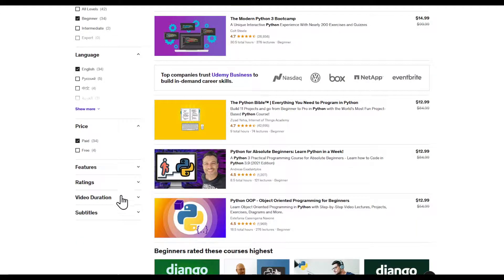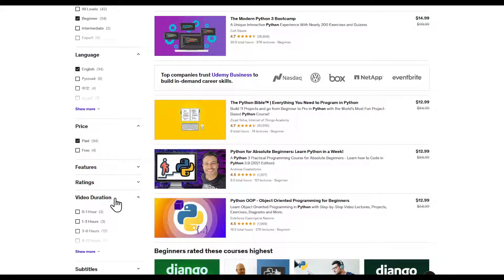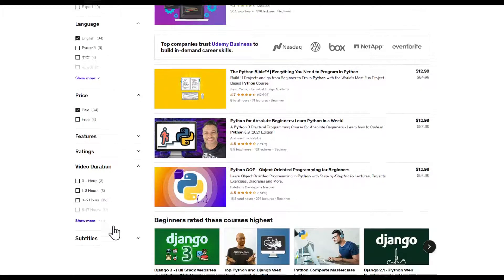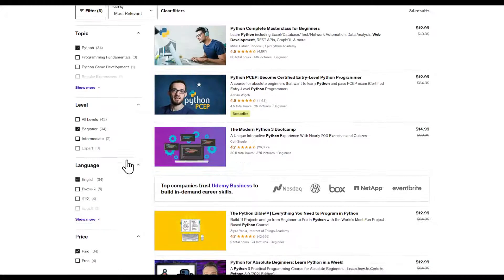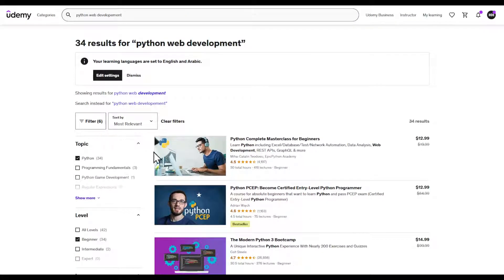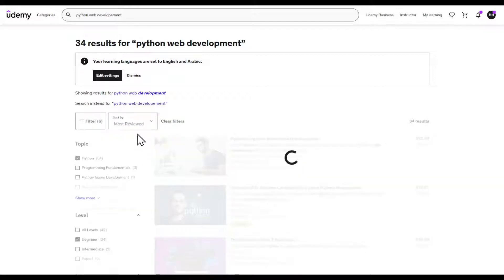Now that I have set my filters, I can even set the video duration. Go ahead back here and now I'm going to search by the most reviewed.